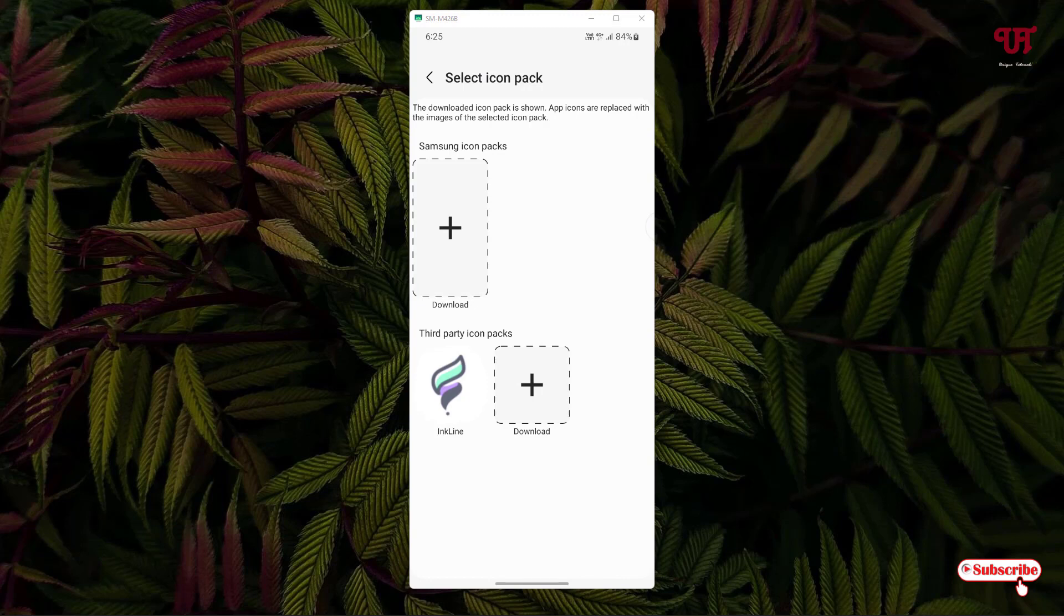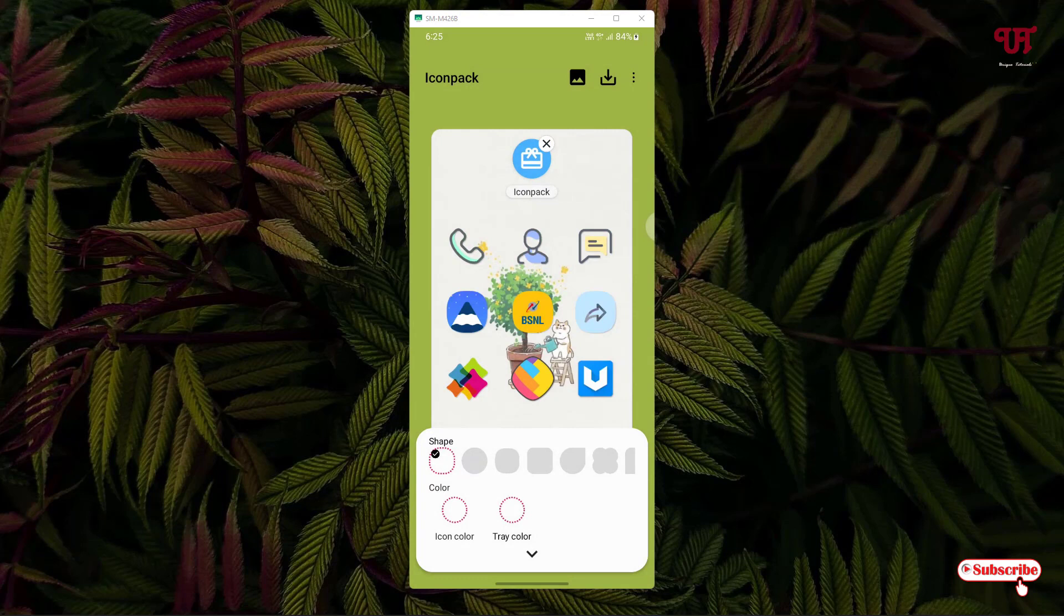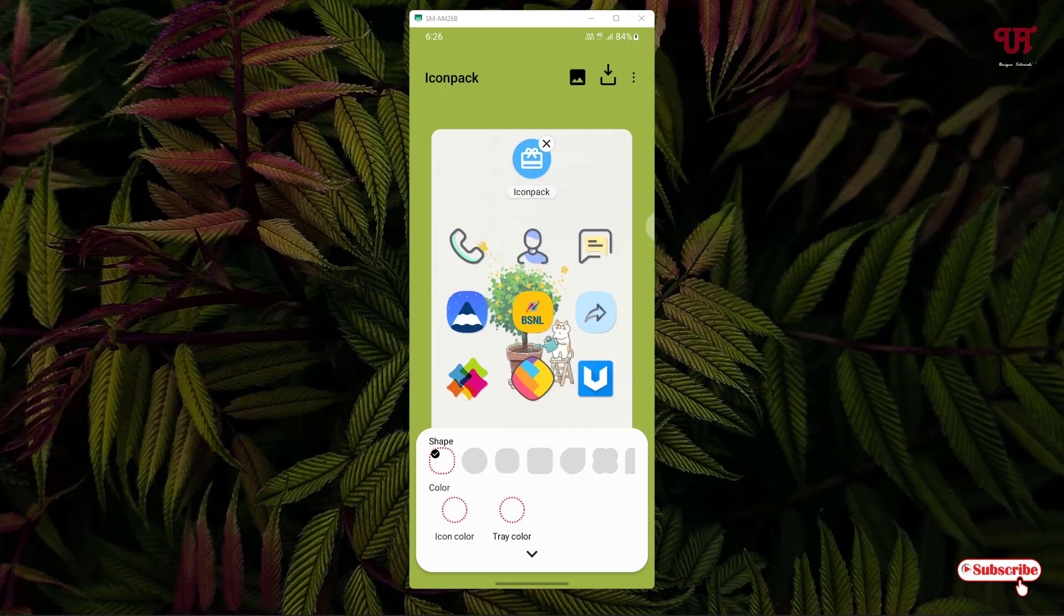I already have third-party icons, so you can see here. I'll just tap on it. Wait for a few seconds. You can see after applying, the icons will look like exactly which icon packs I want to apply. You can see here a preview. Below you can change the colors and shapes of the respective icon packs also.